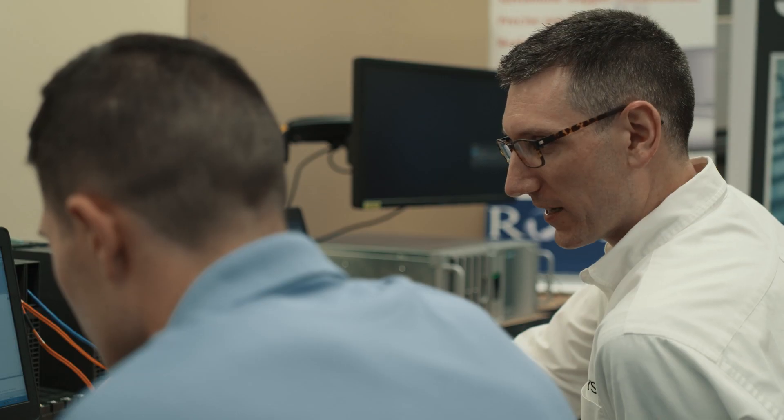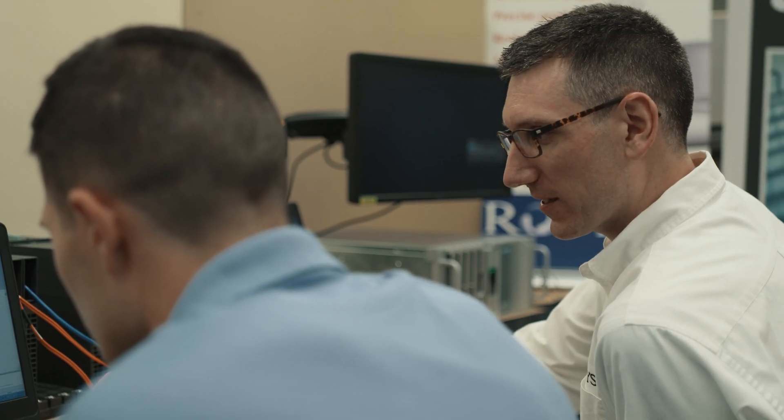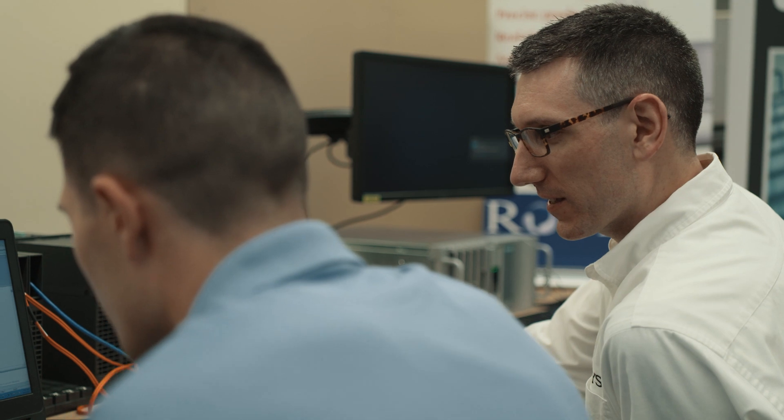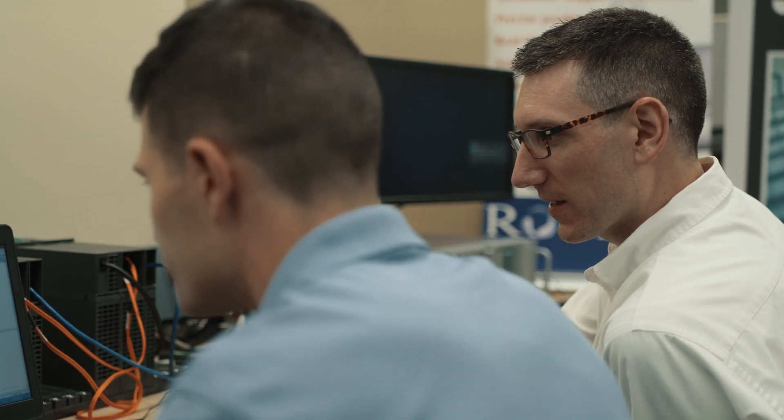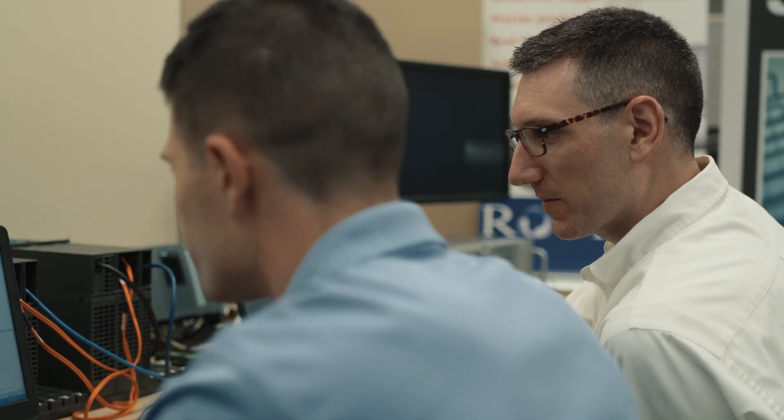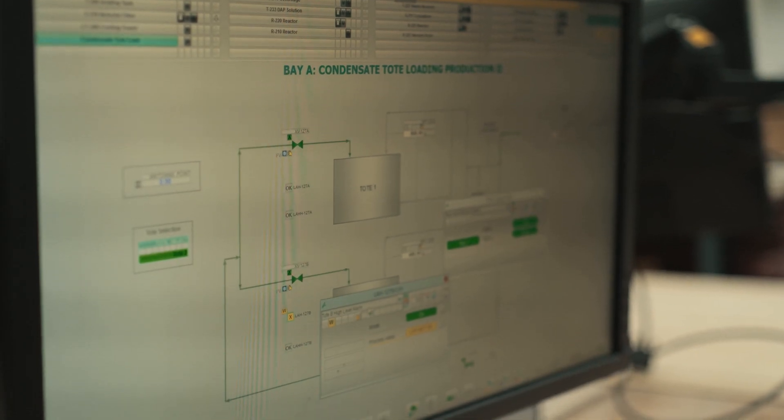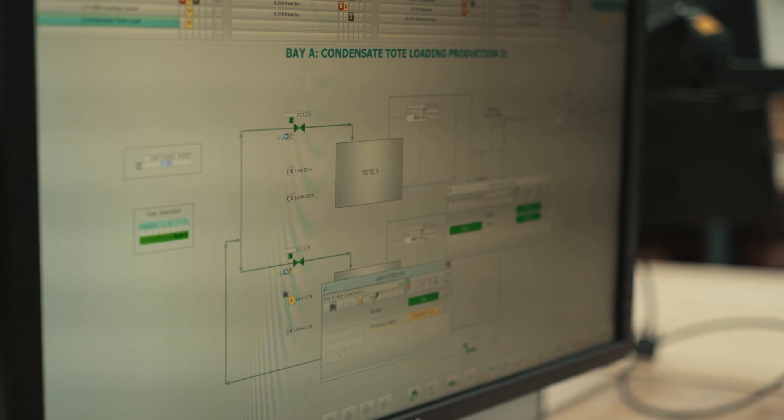Rovisys as a solution partner with Siemens gives us access to all the knowledge and resources that Siemens has. It backs up our expertise and provides the certification program. I've been a certified solution partner for over 10 years on PCS7.